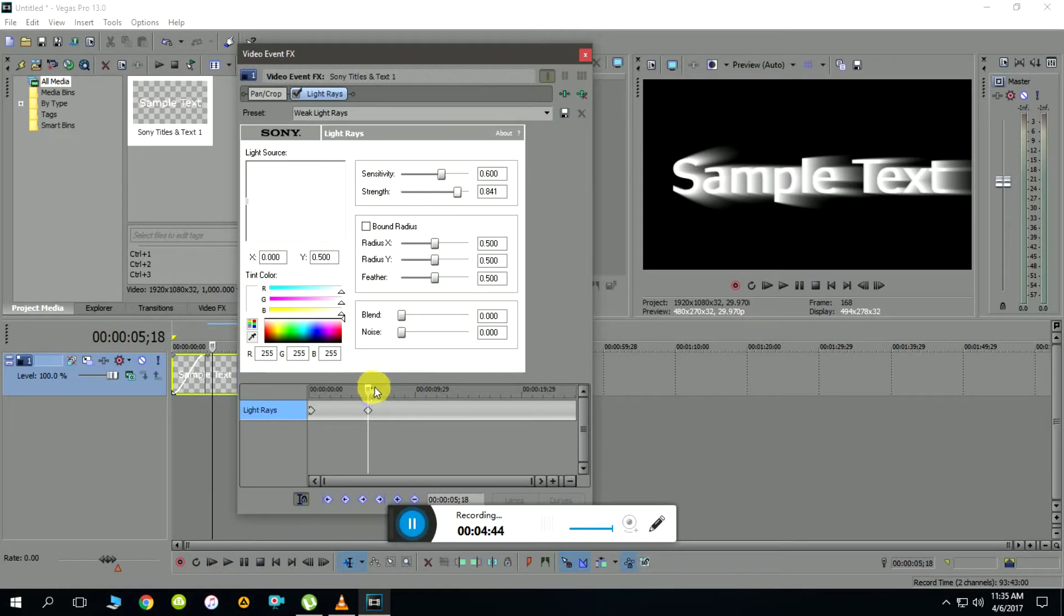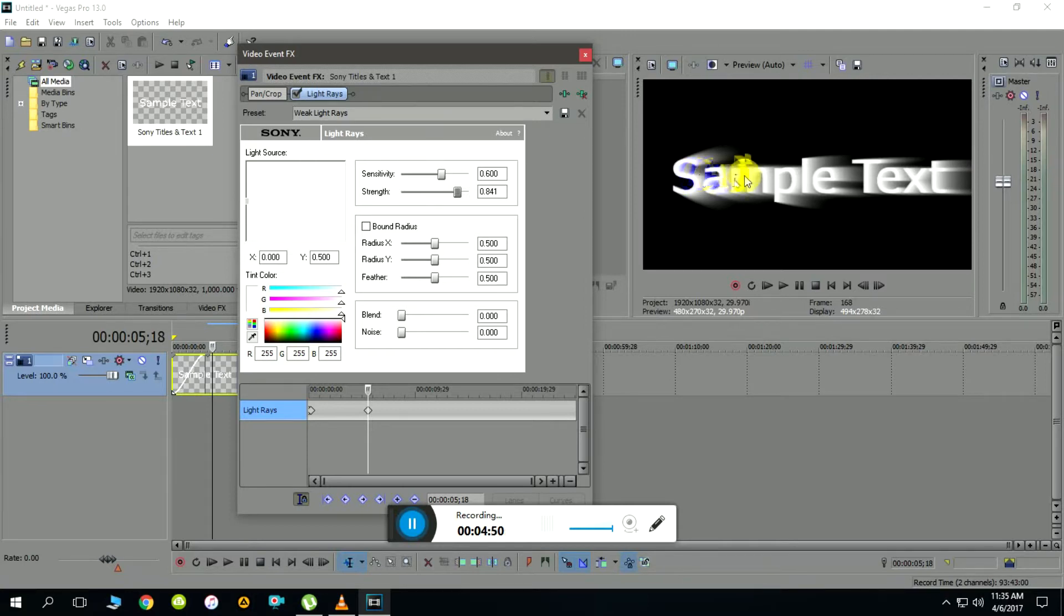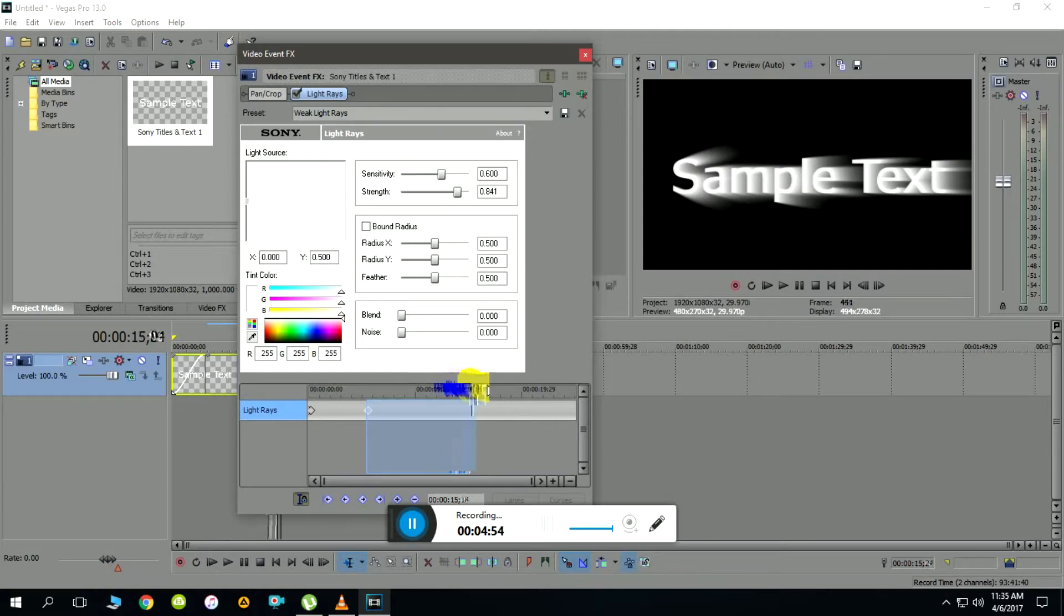The marker has been set. Now the light rays are oriented towards one side. The next step is to bring the orientation to the opposite side, giving the animation effect. To do that I'll drag the slider furthermore.